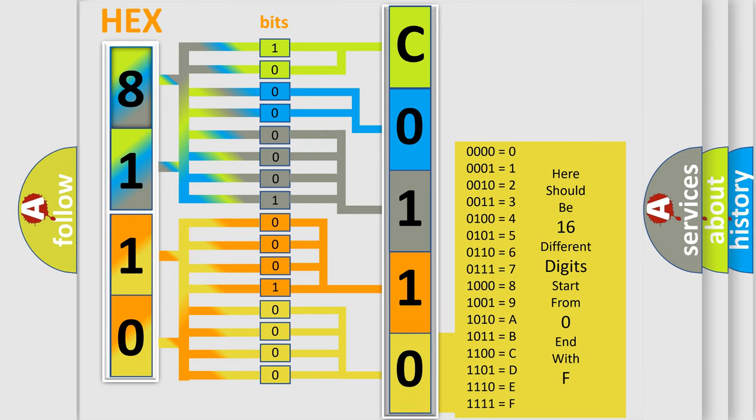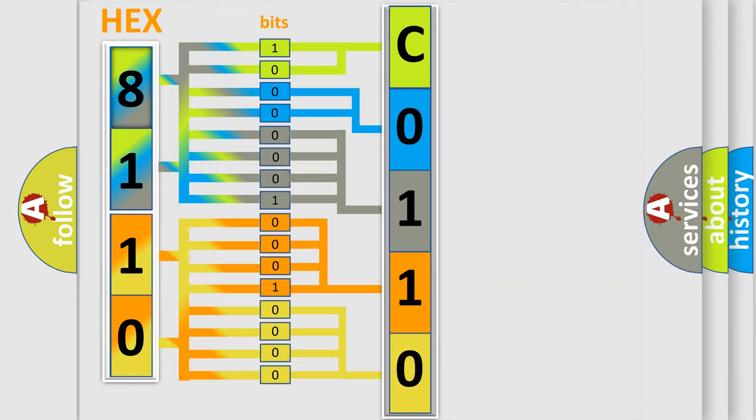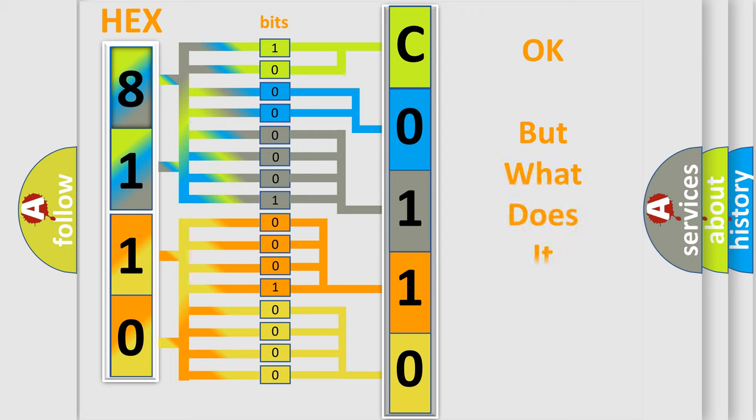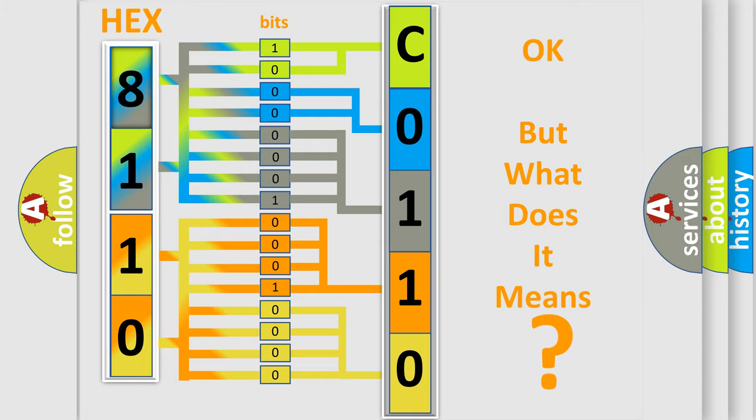We now know in what way the diagnostic tool translates the received information into a more comprehensible format. The number itself does not make sense to us if we cannot assign information about what it actually expresses.